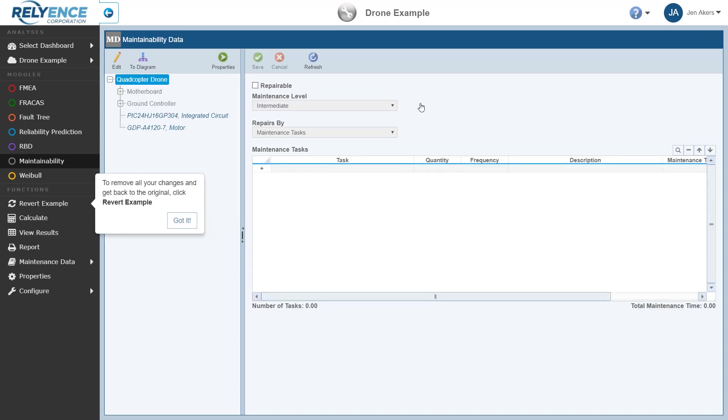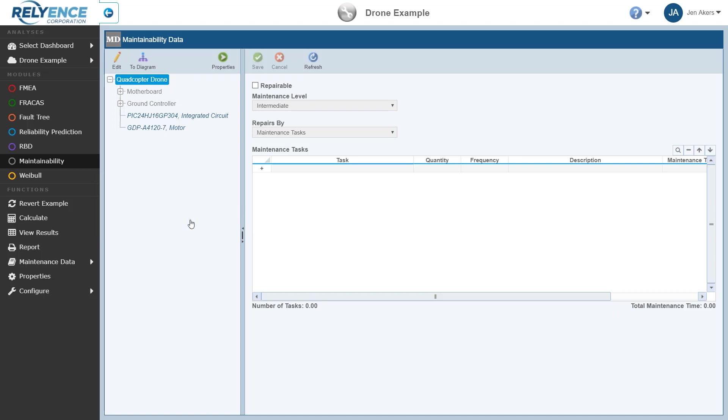If you have already opened and modified the drone example analysis, you can easily remove all of your changes and return to the example analysis in its as-applied state by clicking Revert Example in the sidebar, which is highlighted in the message that Reliance is now showing. This is not necessary in this case, so I'll click Got It to clear the message.